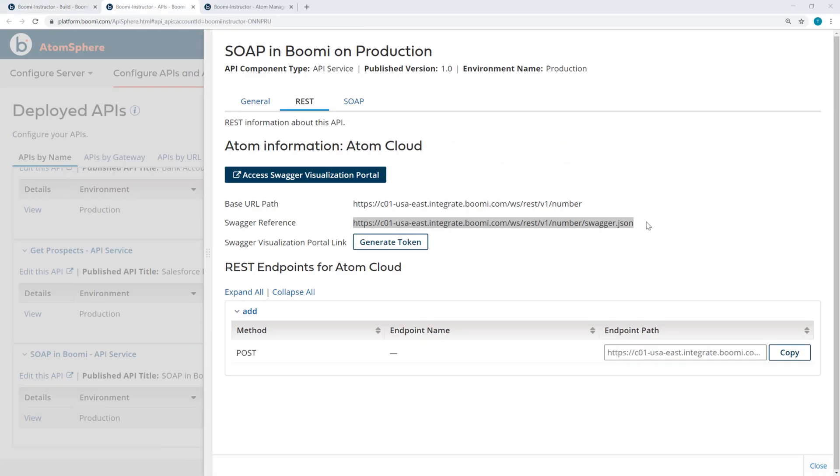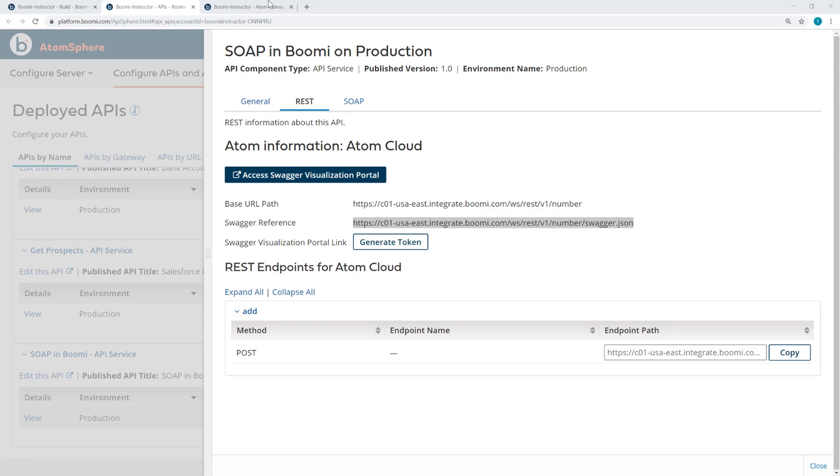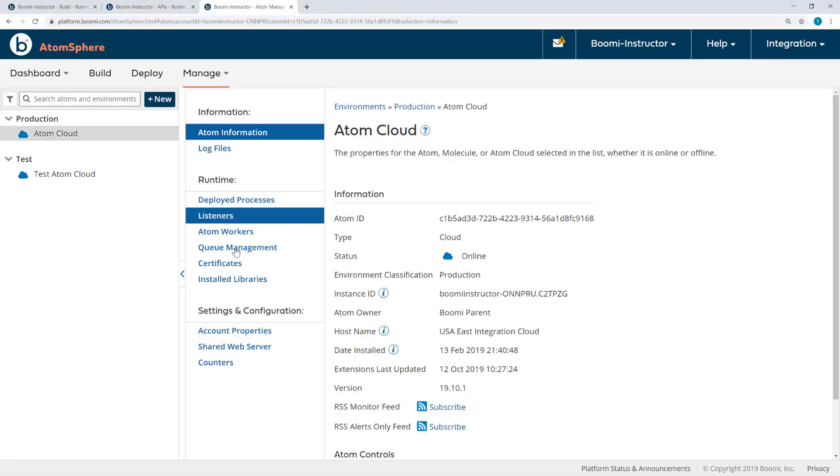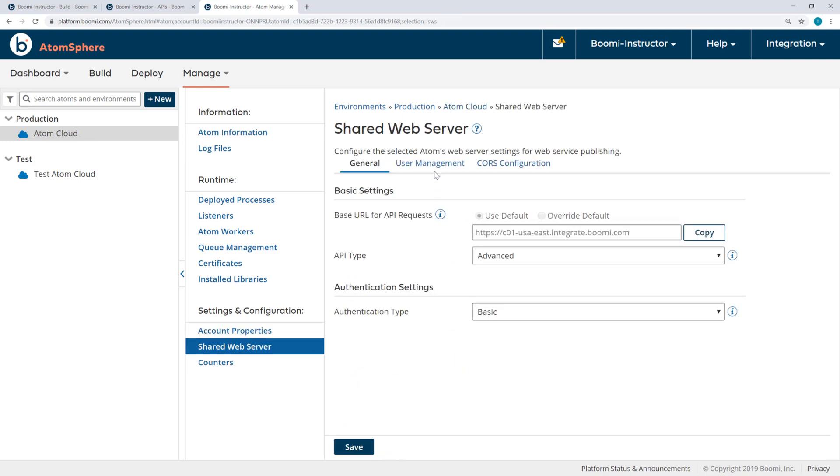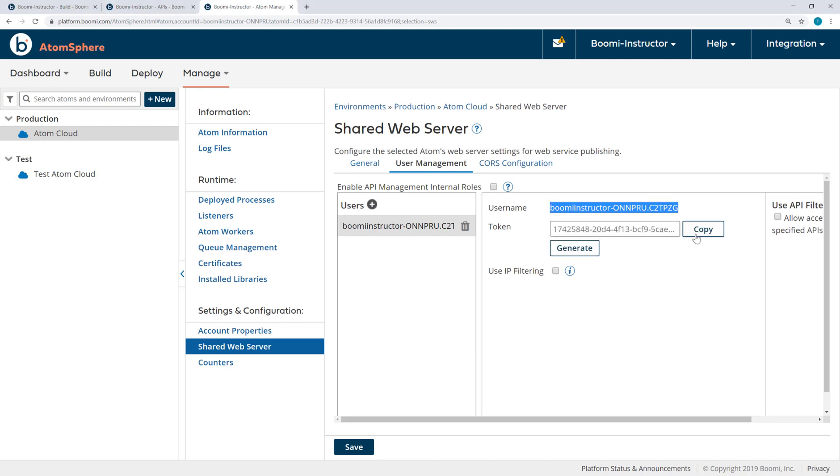So I've copied this Swagger reference, and I'm going to paste that into a text editor. There's a lot of copying and pasting to be done in this section. Now, we're also going to need our username and password from the Production Atom's Shared Web Server settings. So I'm going to copy that, the username, and also the password, putting all of these into a text editor, like Notepad++.